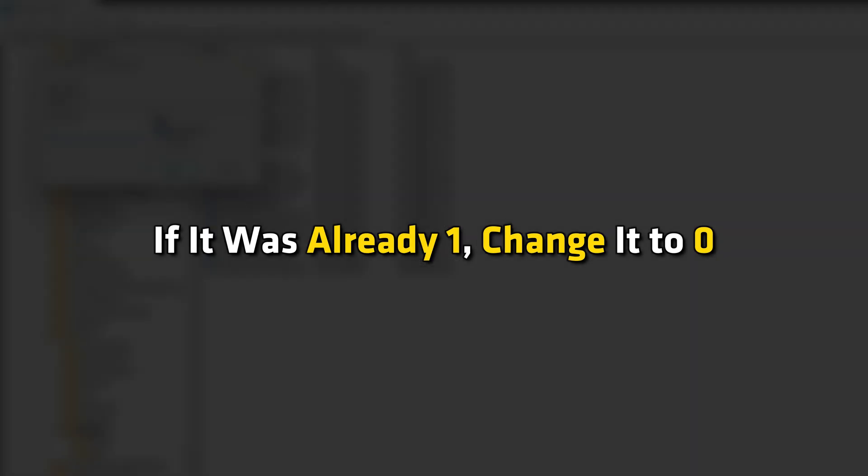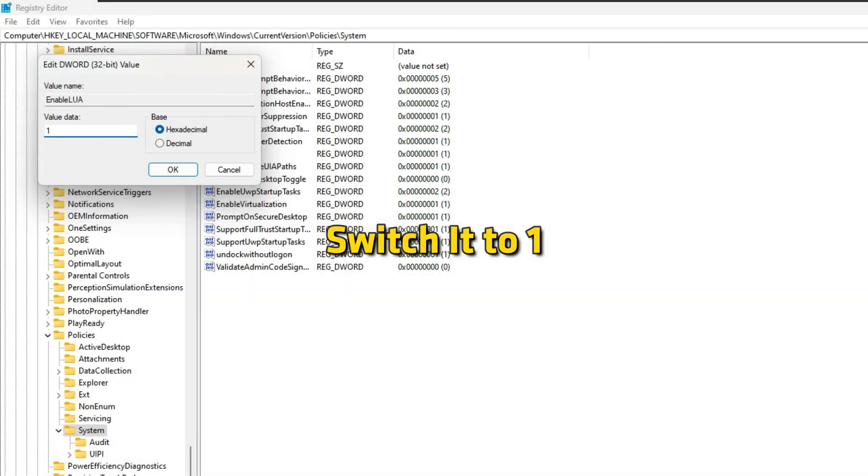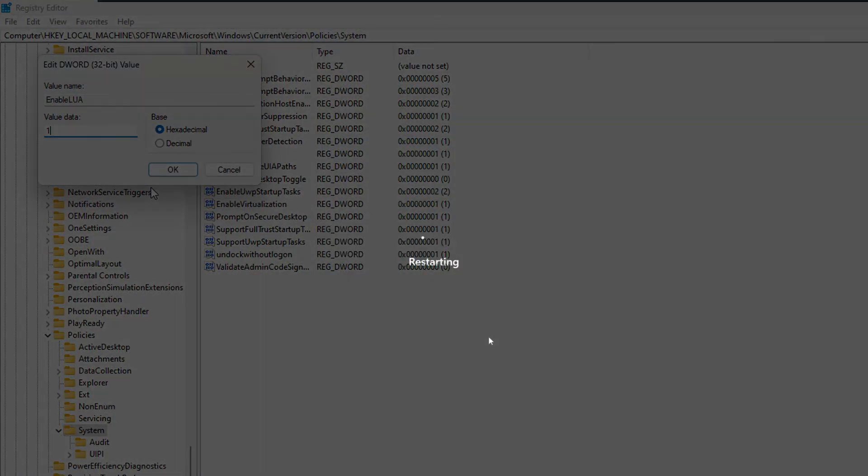If it was already 1, change it to 0. Reboot the system. Switch it to 1. Again restart the machine and finally check if the issue is resolved.